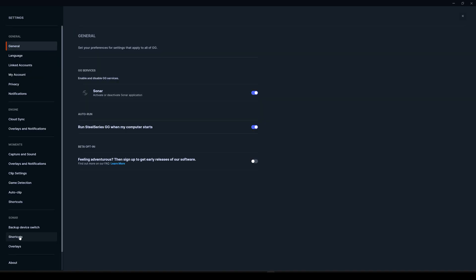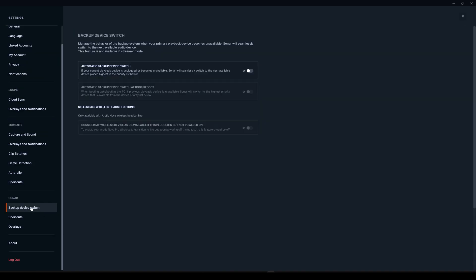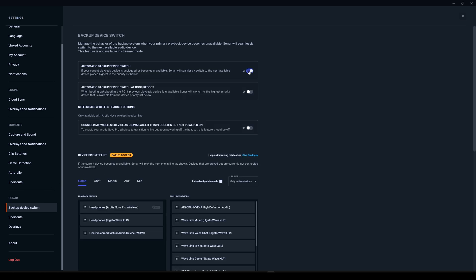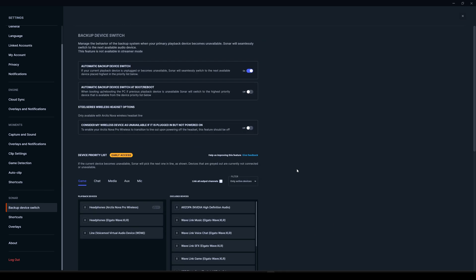So let's jump to the settings. Let's go to the Sonar settings and click on backup device. Here, the automatic backup device switch is currently disabled, but when you enable this, it's going to enable some other submenus, and we'll get to that in a minute.